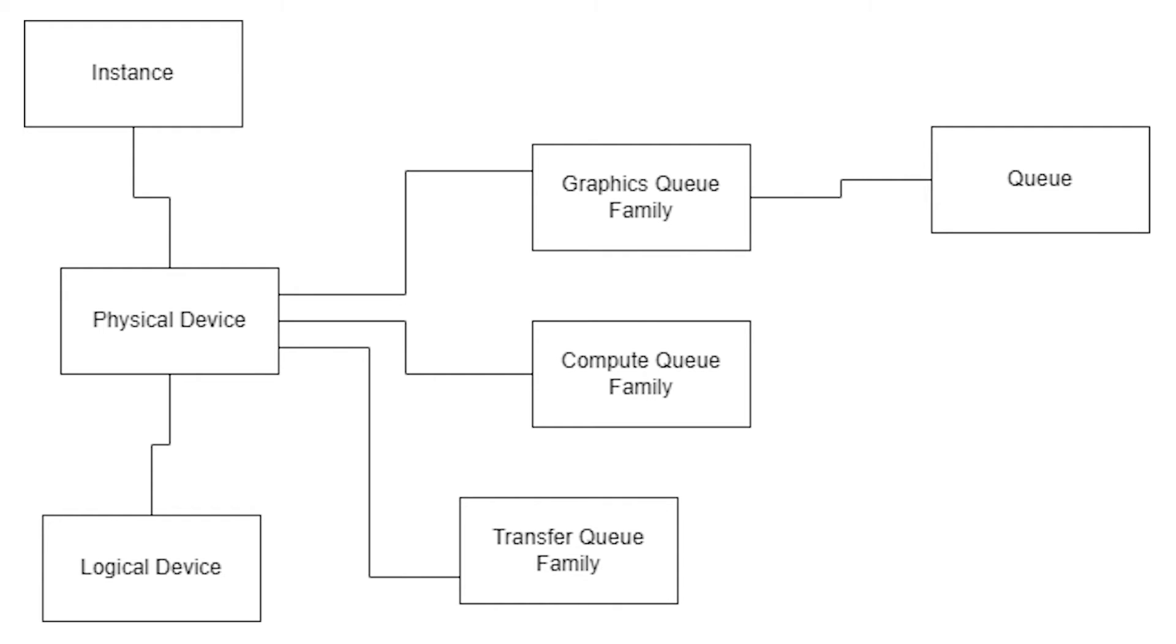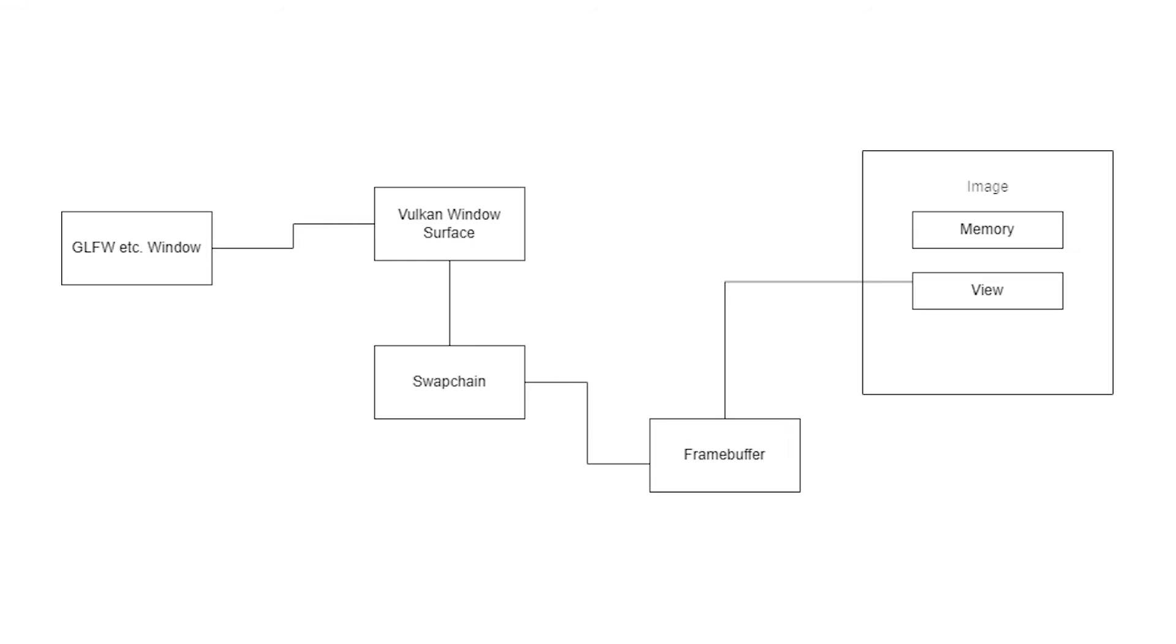Now what a queue family does is it allocates a queue, and a queue is like an abstract object on which commands can be issued. So if we want to draw something, we issue a command on a queue to draw it. If we want to transfer an image from the CPU memory to the GPU memory, we record that command and issue it on a queue.